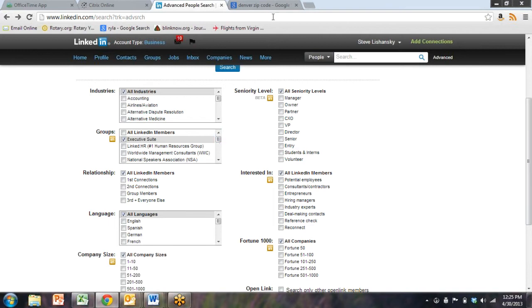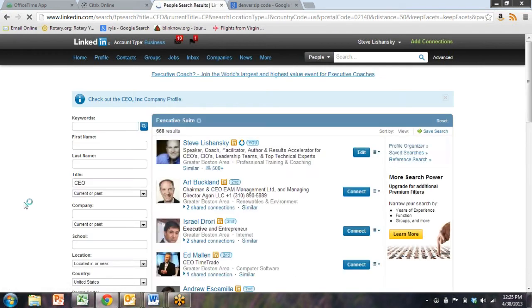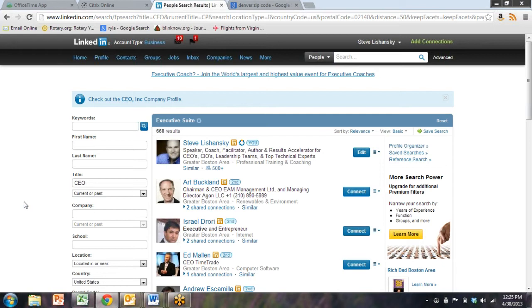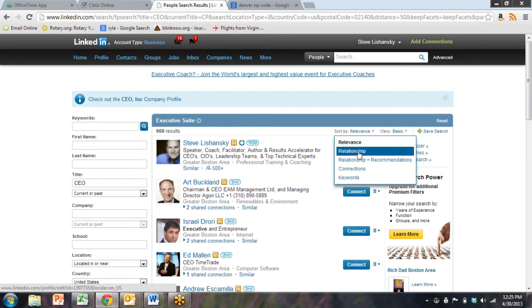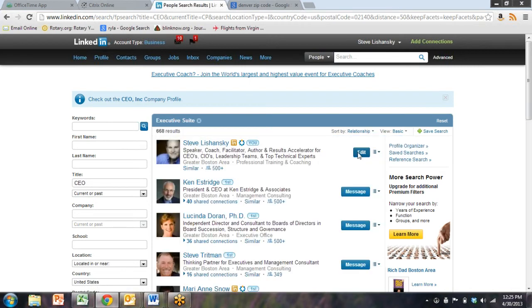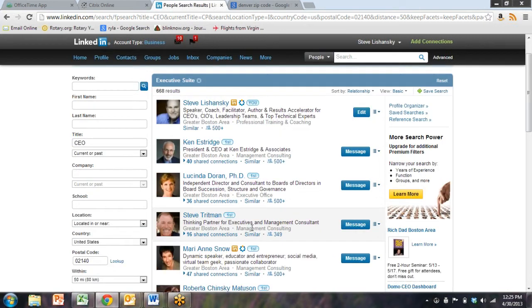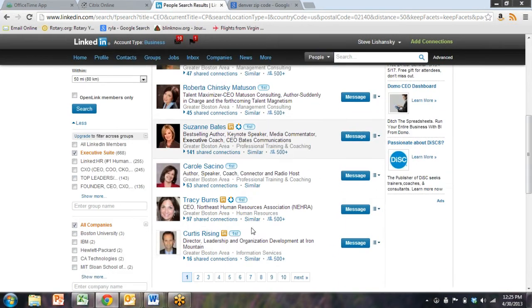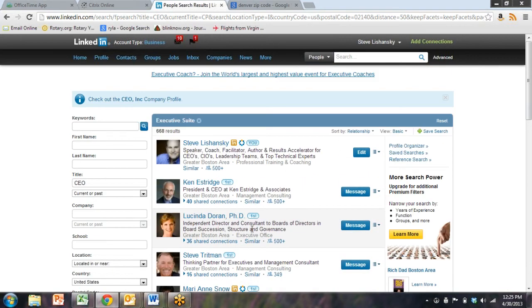By choosing one of the groups, you limit the search. And believe me, that's what you want. You'll get search results of thousands and thousands. You really want a few hundred you could work with. So here's 668, just within 50 miles of that zip code.